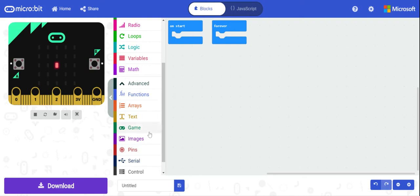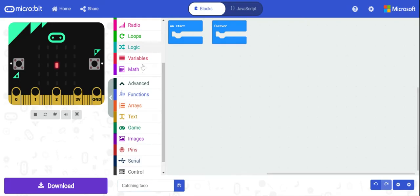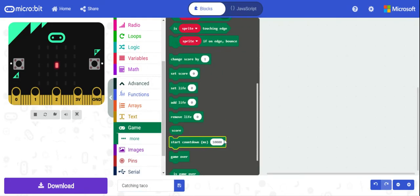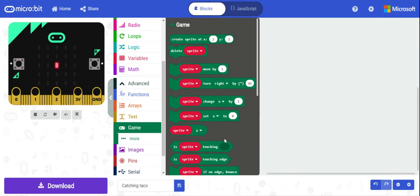We're going to use the game category for this particular one. We're going to call this 'catch.' You'll see there are lots of different sprites in here that we can use, or different code.